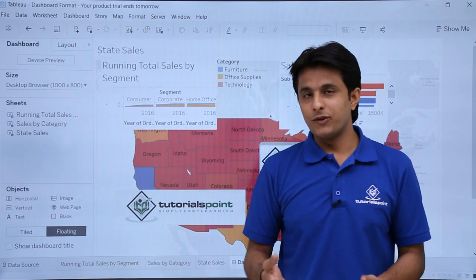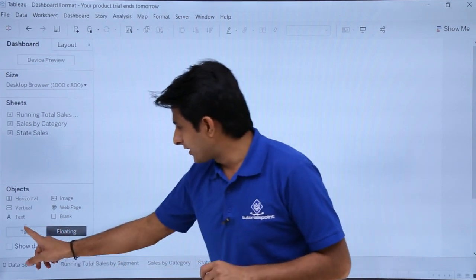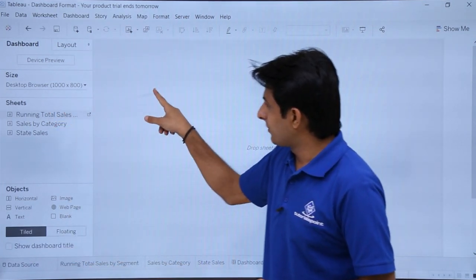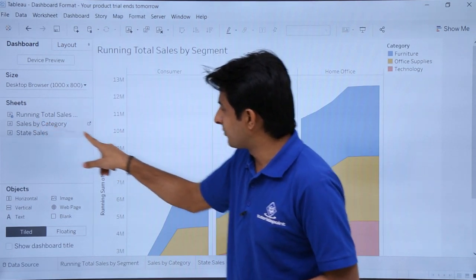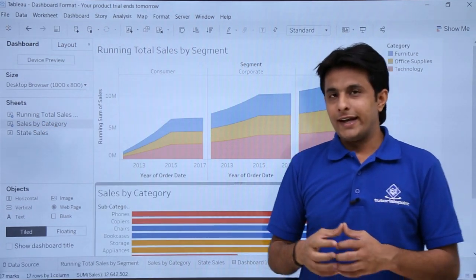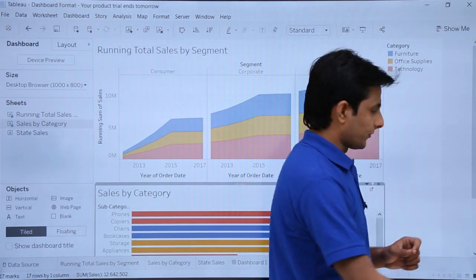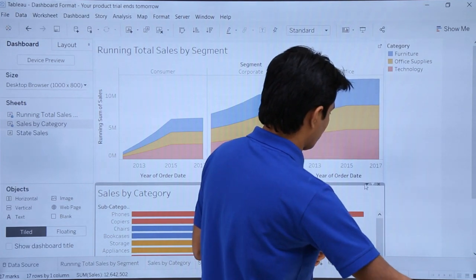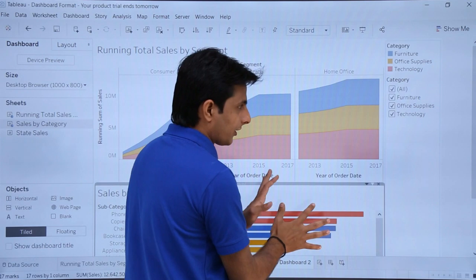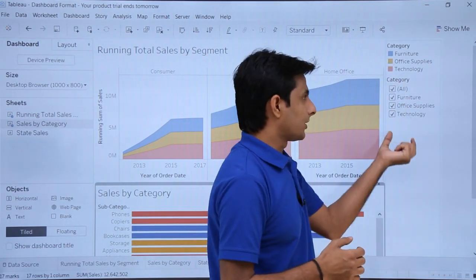Let's see some more features. If you want to align your chart properly, I'll first create a new dashboard and select the style option. I'll pick up running total by sales and sales by category. Now I'll try to create a filter here — I'll click on the dropdown and click on filters by category. I have created a filter for this option.